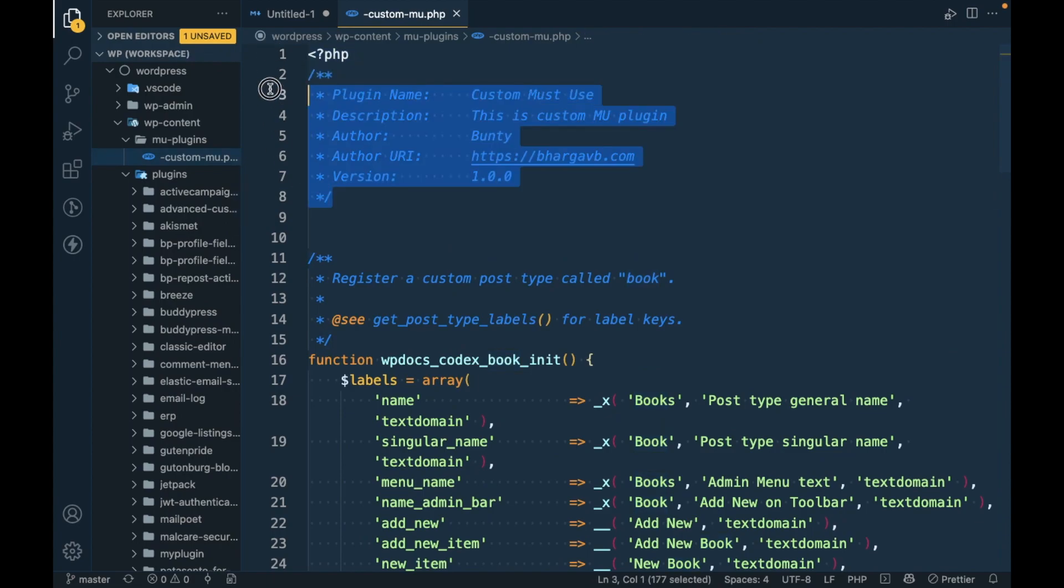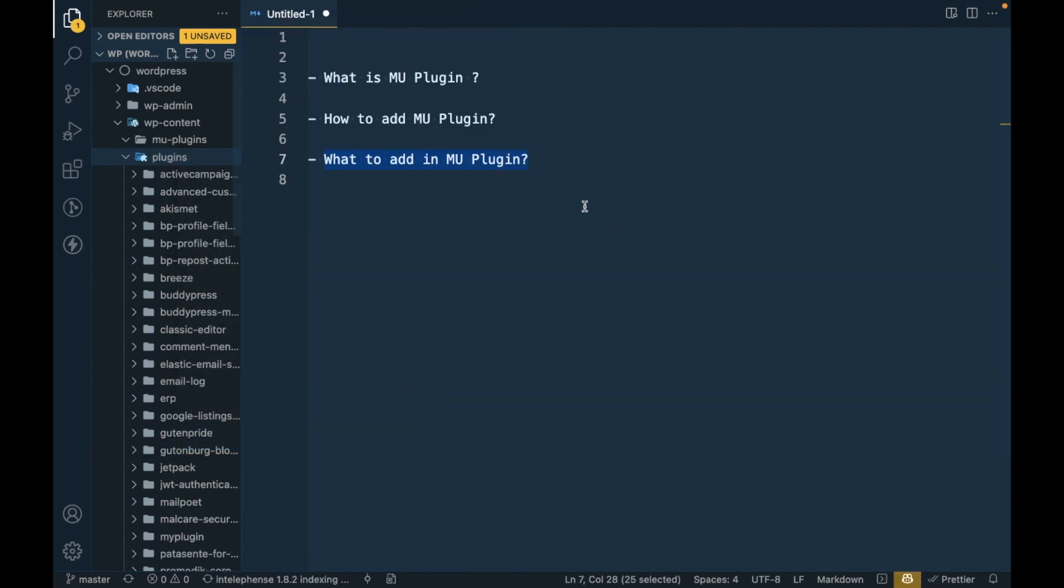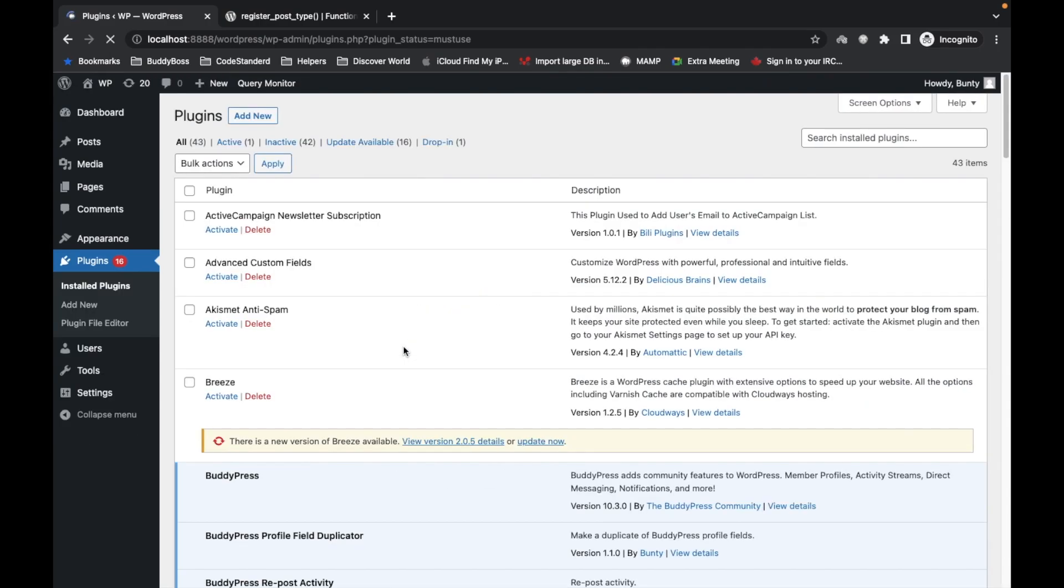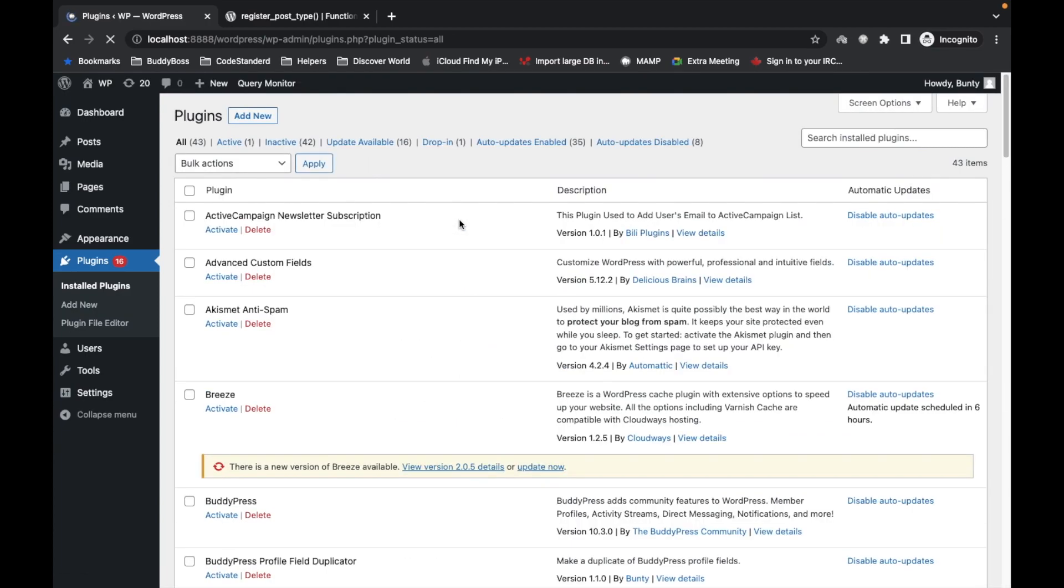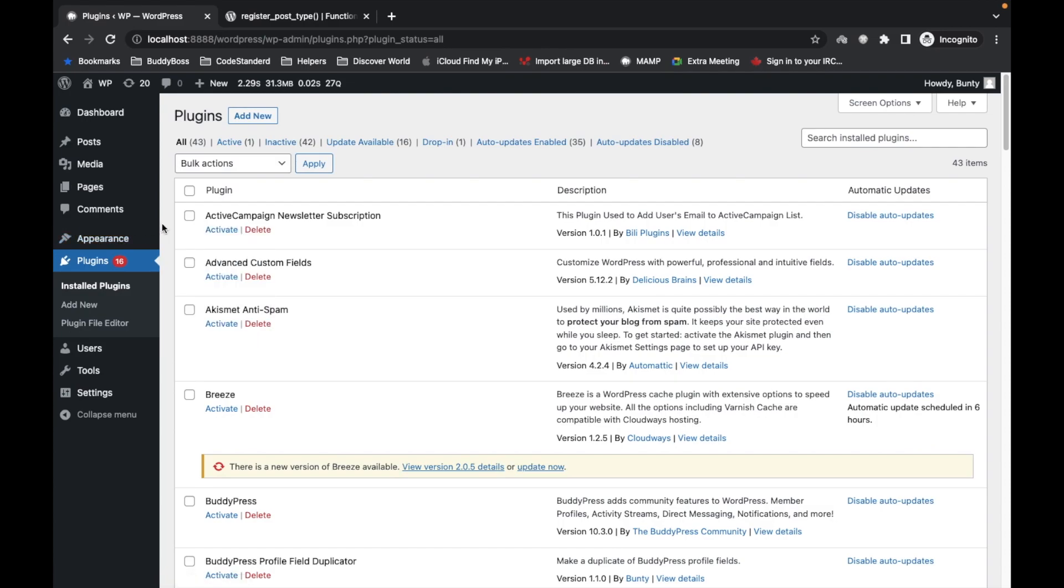So let's delete this file now. And now it should be gone. So yeah, after removing the file, our MU plugin is not there and our post type is also not there. So this is how MU plugin works.